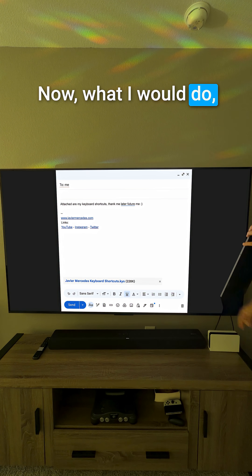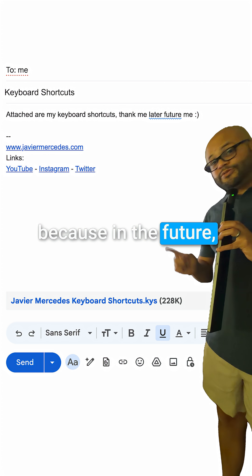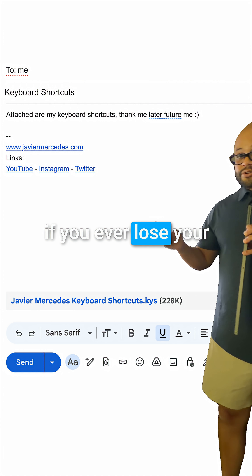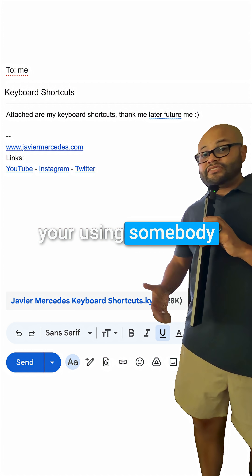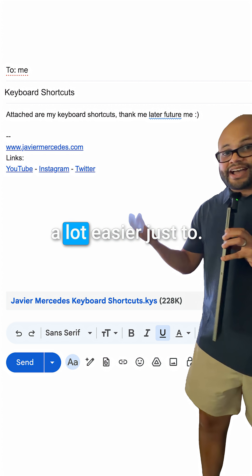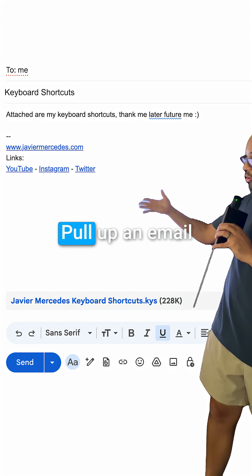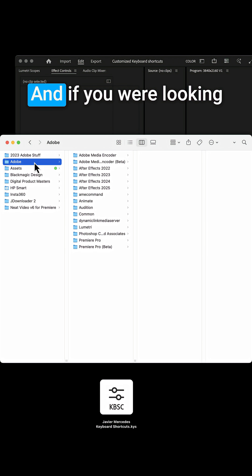What I would do is email them to yourself, because in the future, if you ever lose your keyboard shortcuts or you're using somebody else's workstation, it's a lot easier to just pull up an email and import those into Premiere Pro.